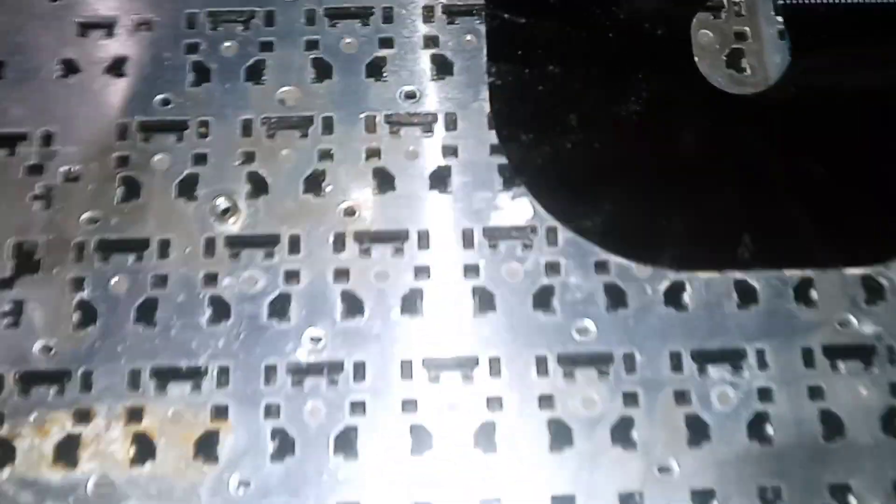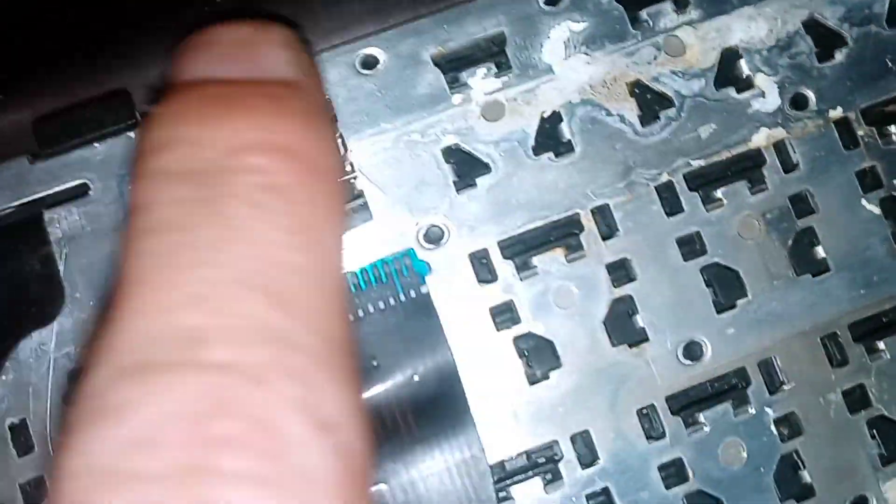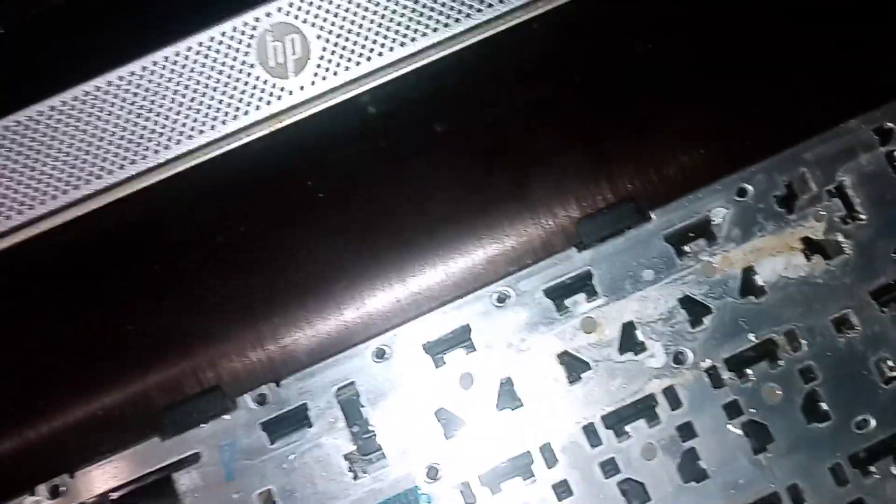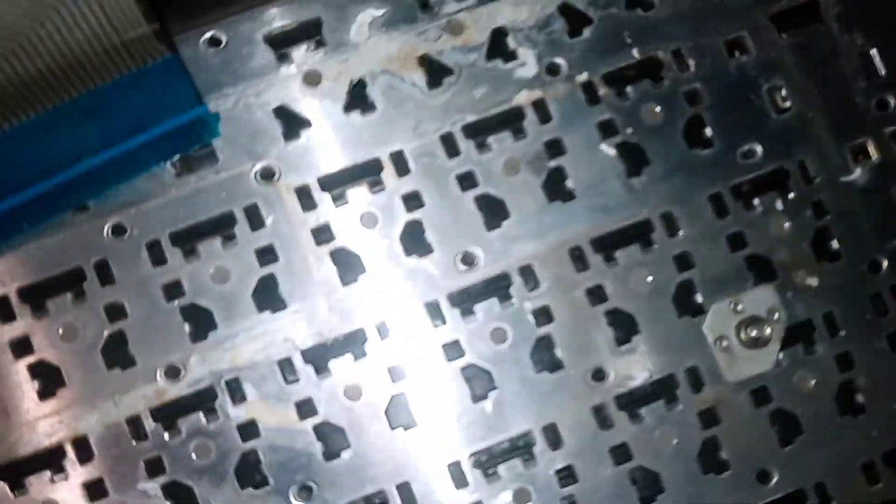Okay, so I took this thing apart and I was wondering why the keyboard wasn't working, probably for obvious reasons. Yeah, look what I found. This is the keyboard.